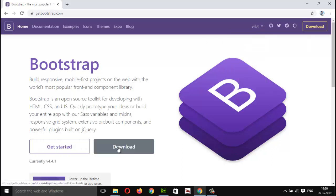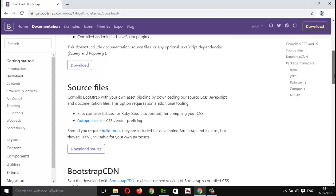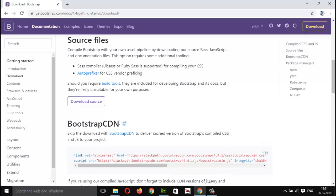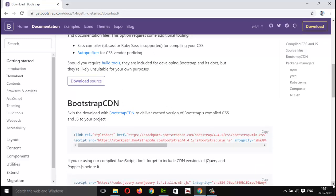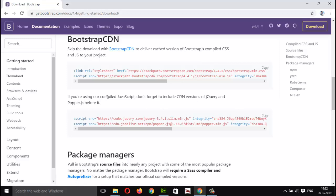Let's click on Download instead of Get Started, as we want to have Bootstrap in our document. Here we have compiled CSS and JS files and the download button. When I scroll down, there's a source file option. Scrolling more, here we have Bootstrap CDN. CDN means these files are kept on a network server. We can skip the download and use the CDN. For now, I am copying the actual file, not the minified version.